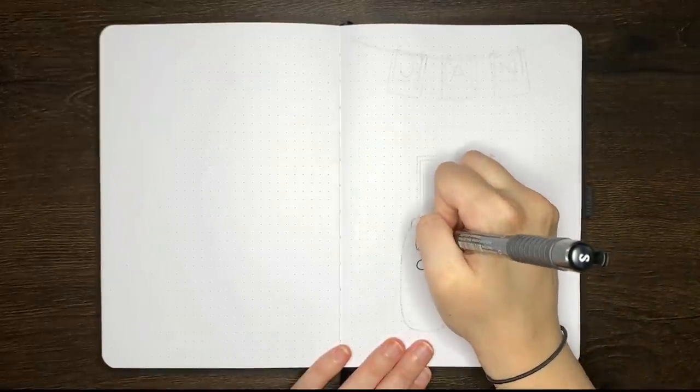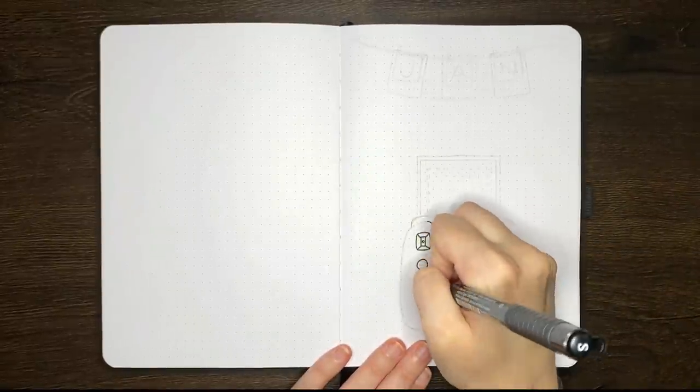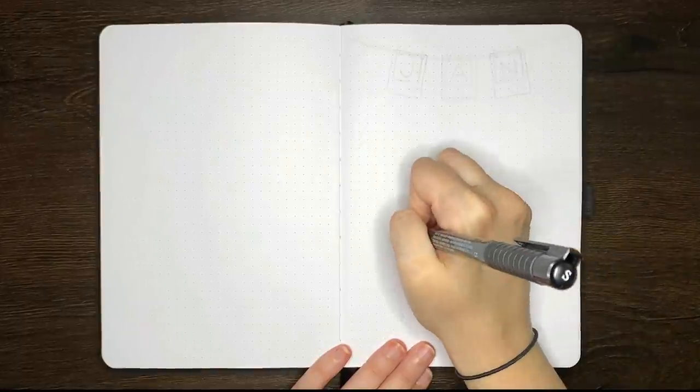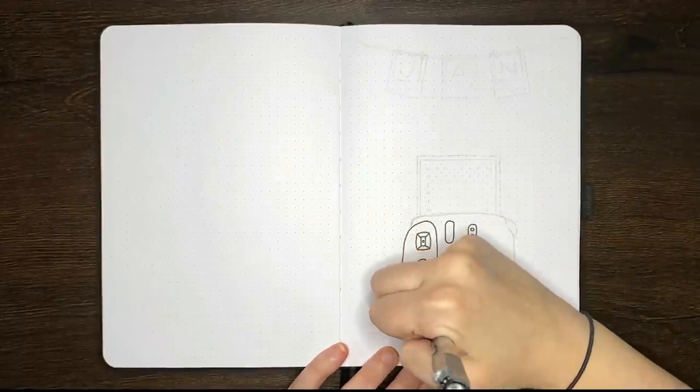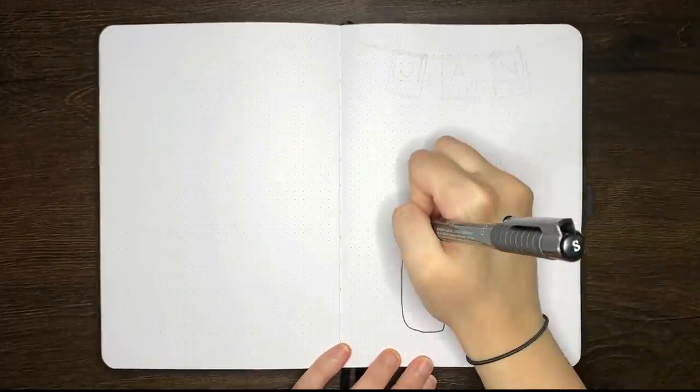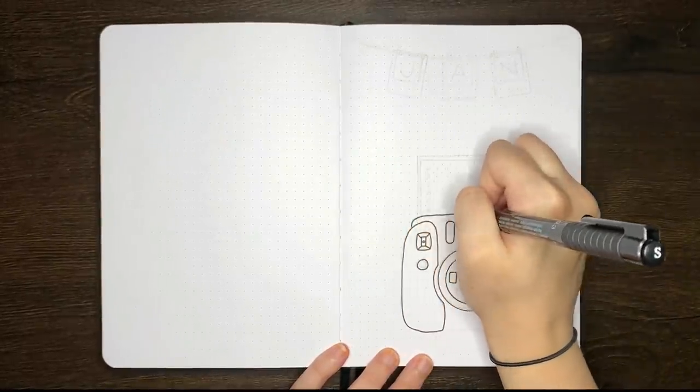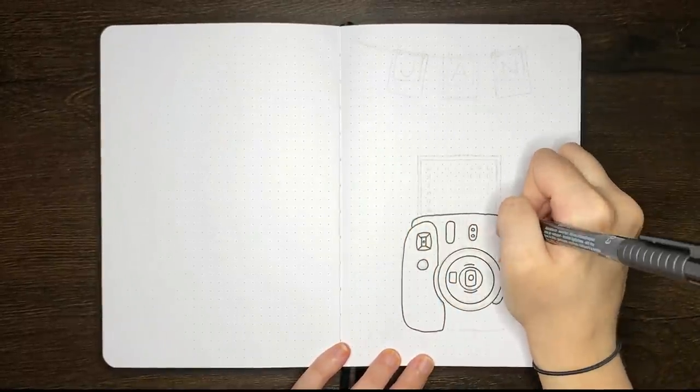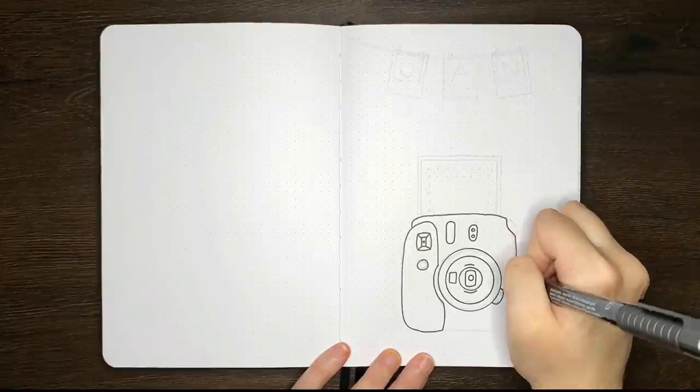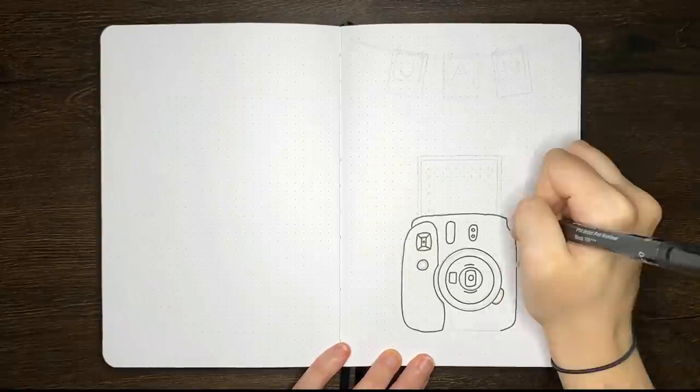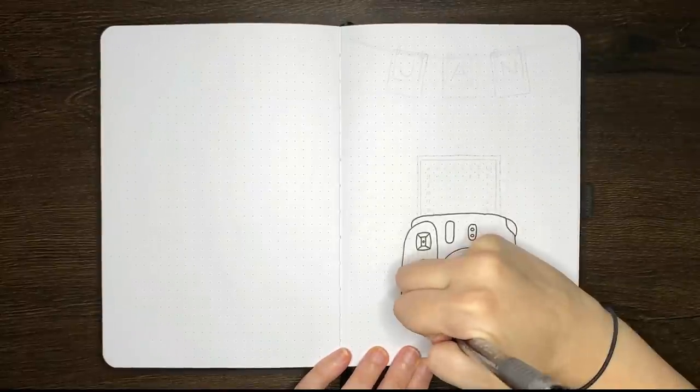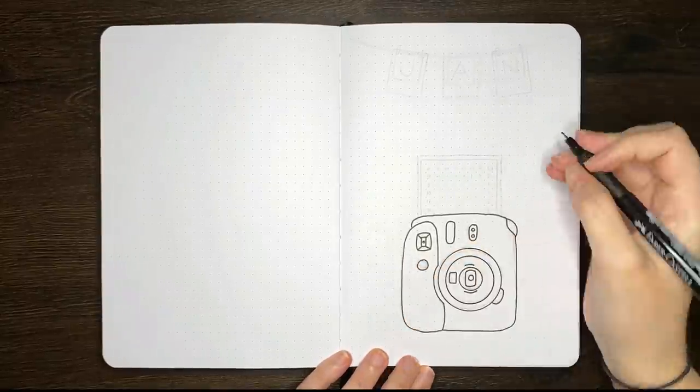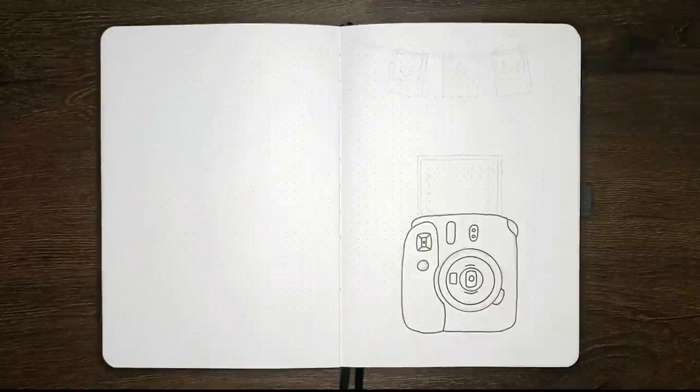I decided to step away from the flowers for this one mainly because drawing florals is not a strong point of mine. But for this front cover design, we have a modern Polaroid camera and the picture that's coming at the top is a mini calendar for January.